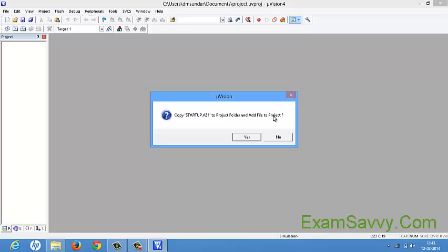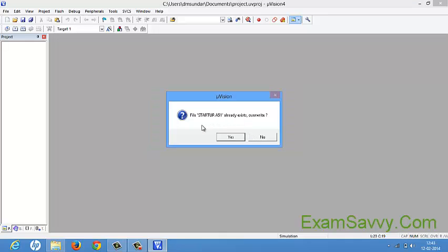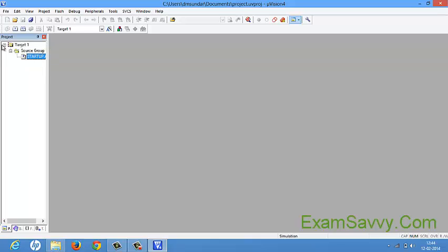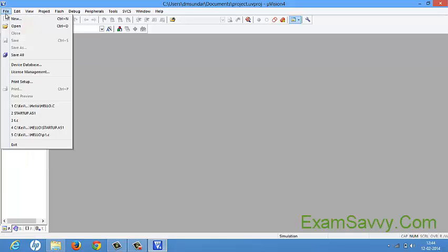We had previously created a project called 'project', and it is showing that project name. Just give yes. Since I have used this many times, it shows the file already exists and asks to overwrite. Give yes. After selecting all those things, you can see one target and a source group are created, along with the startup code since we selected yes for that. After creating all those things, just go to the File menu and select New to open a new file.